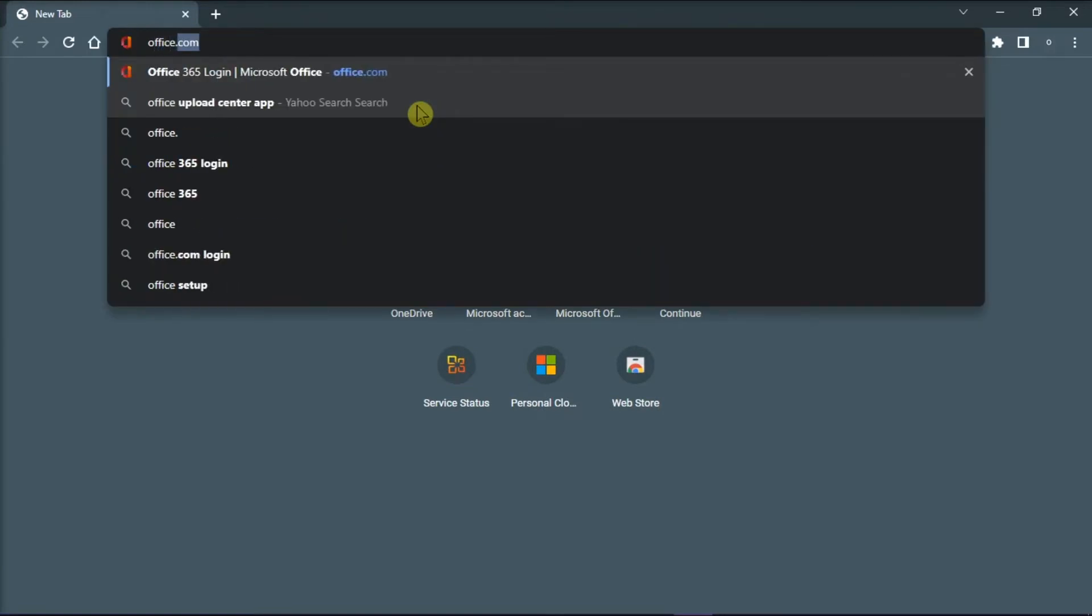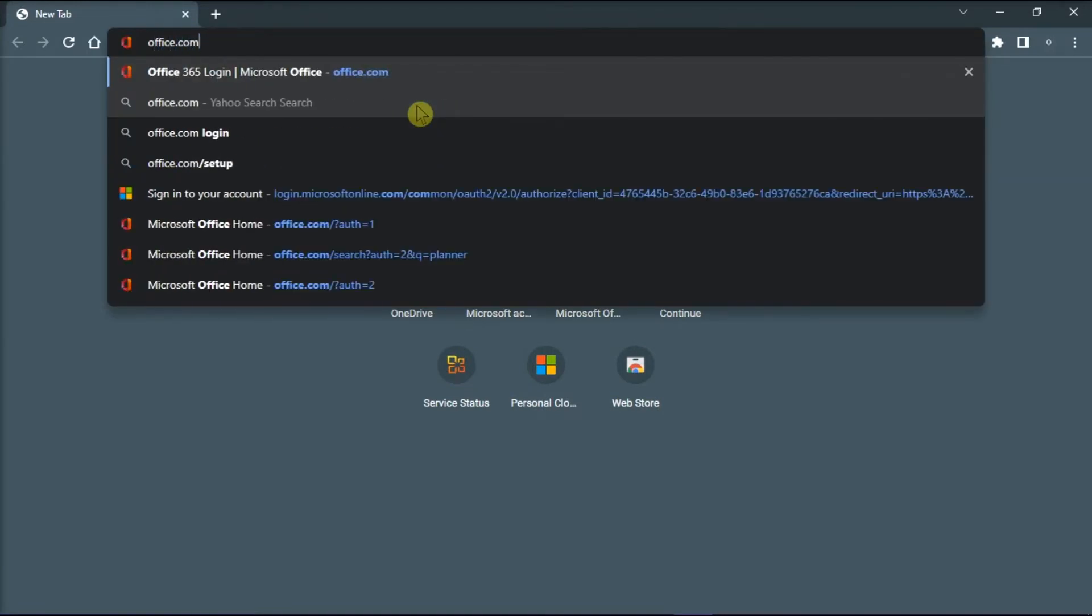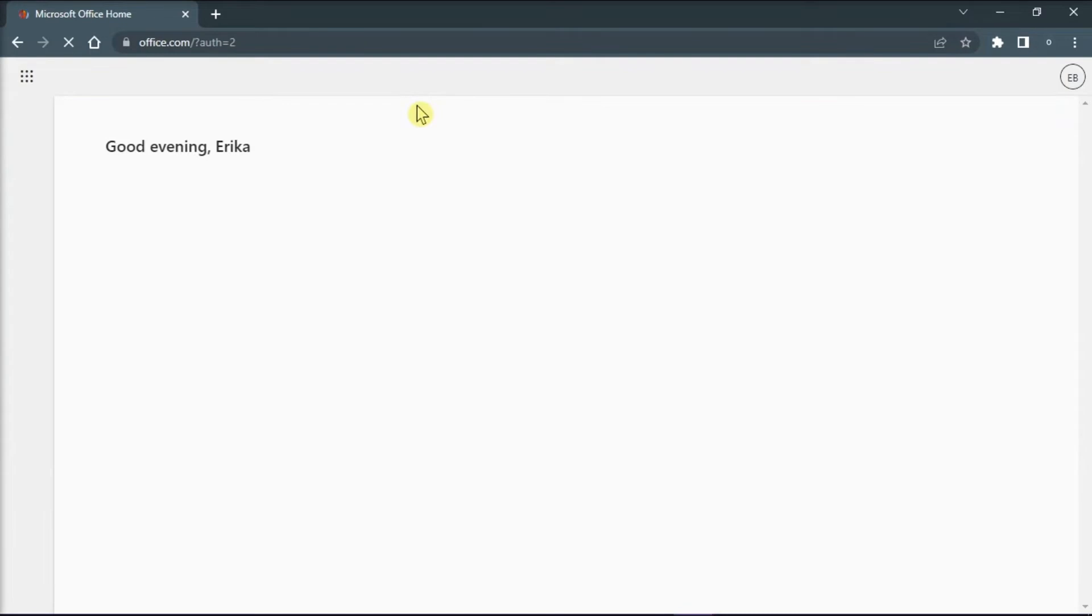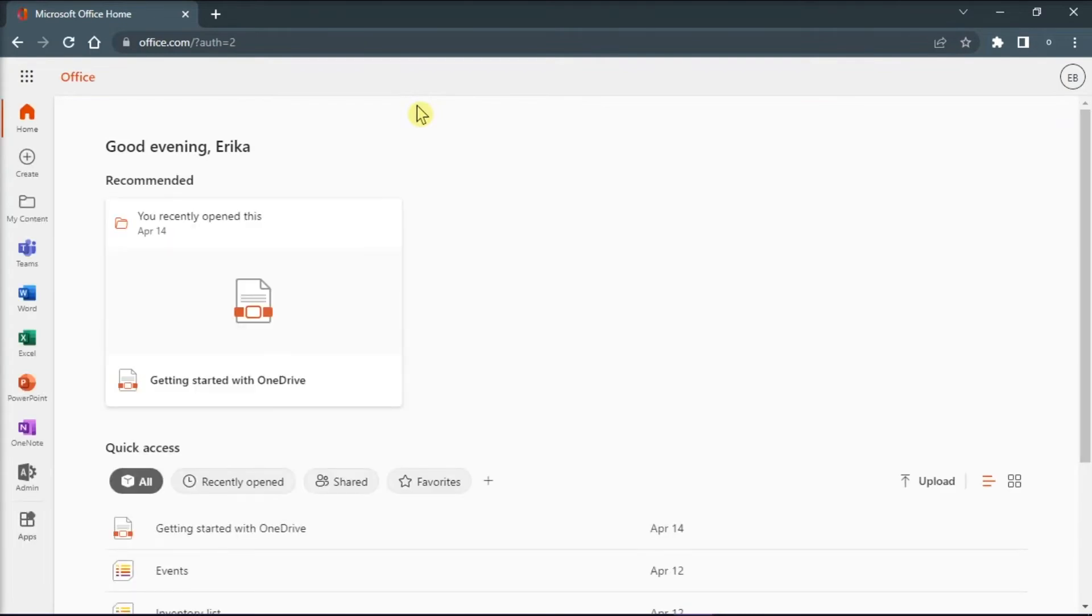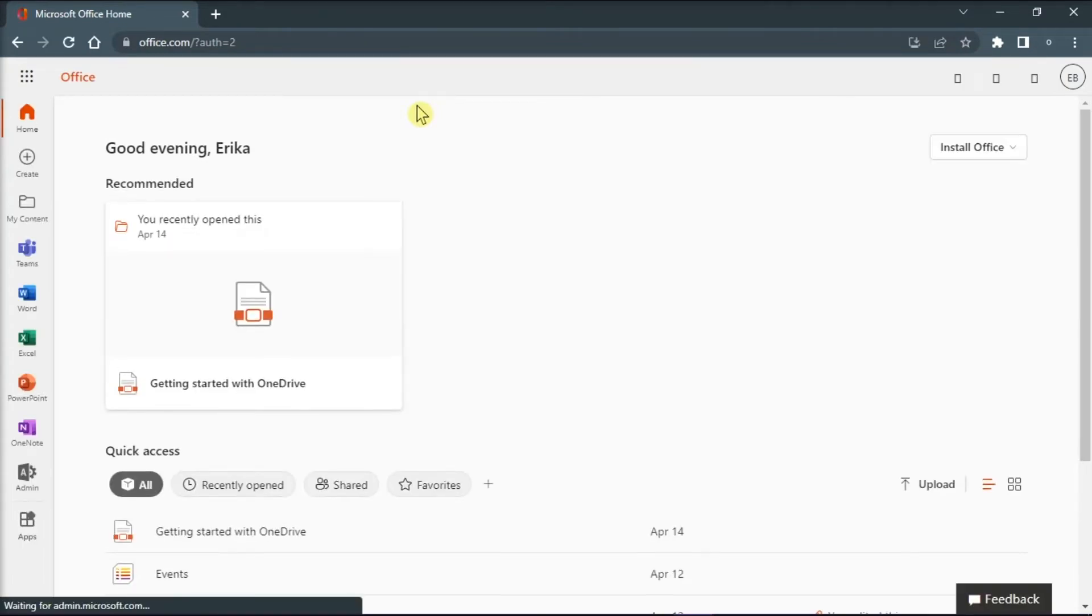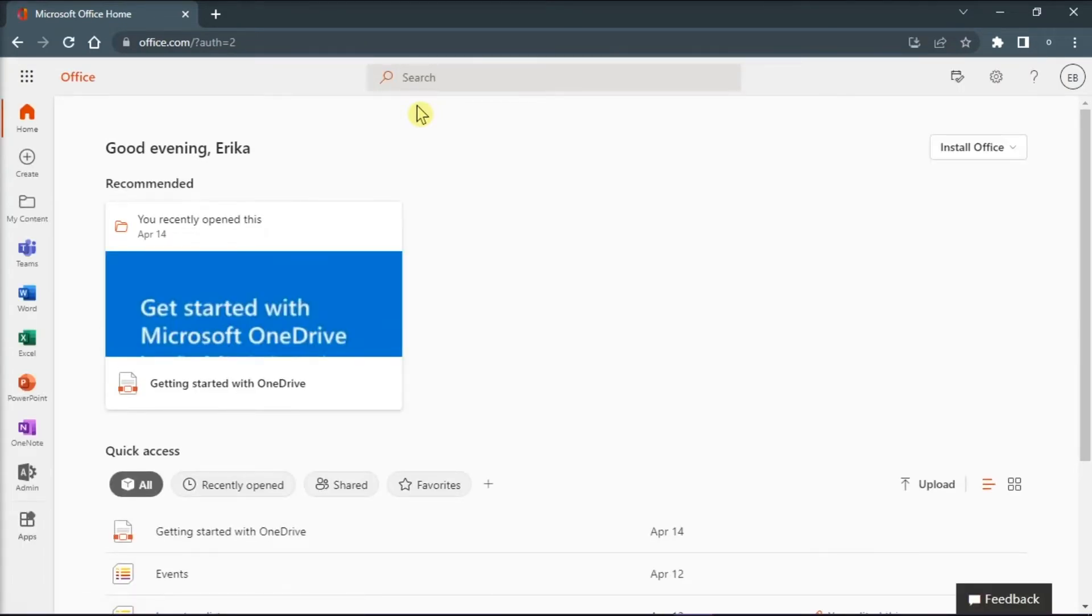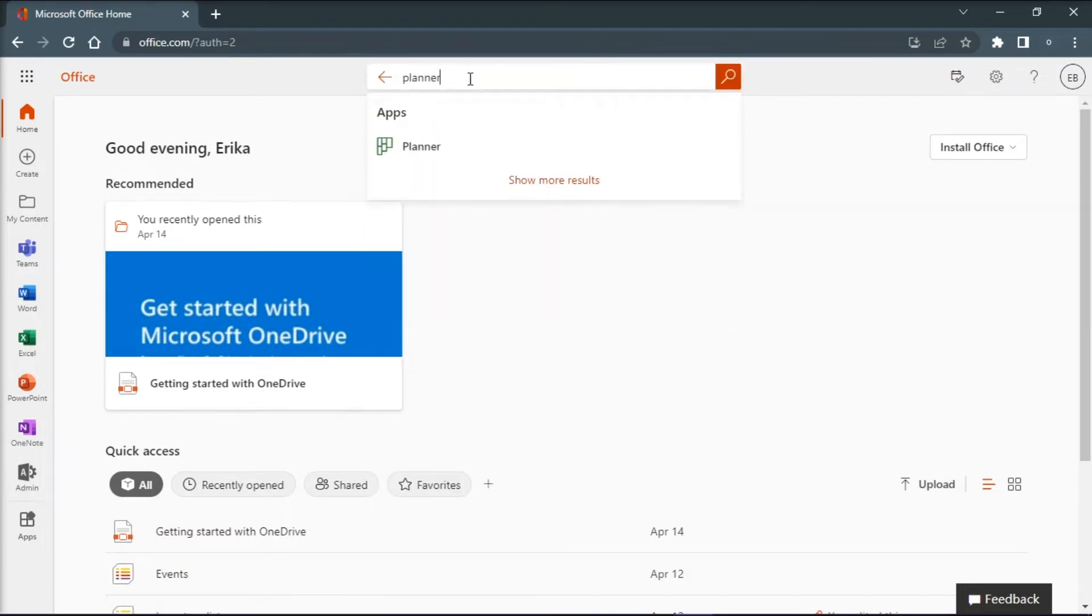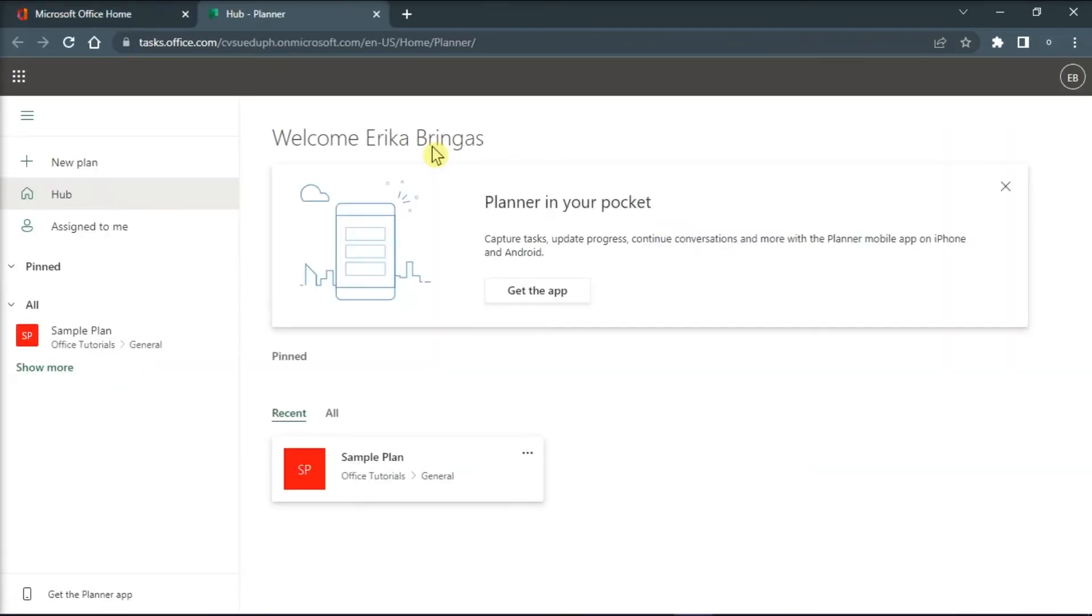Type in office.com in the address bar and then press enter. Search for the Planner here in the search field, then open the plan you would like to delete.